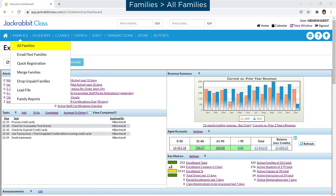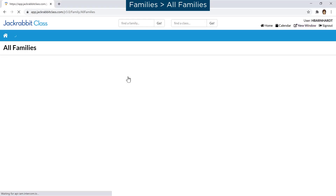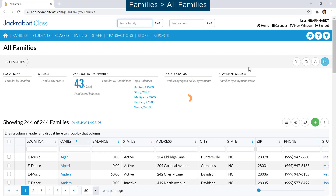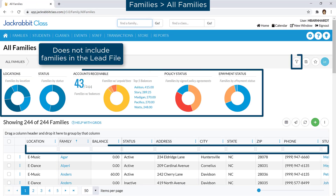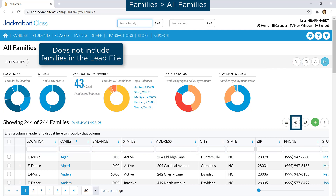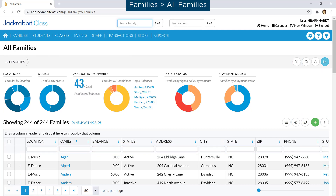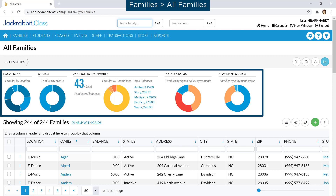All Families on the Families menu provides you an overview of all your families, the ability to search for specific families, send an email, update information for multiple families at once, and more. The data visuals allow you to quickly view key information about your families, such as families with unpaid fees and policy agreement status.